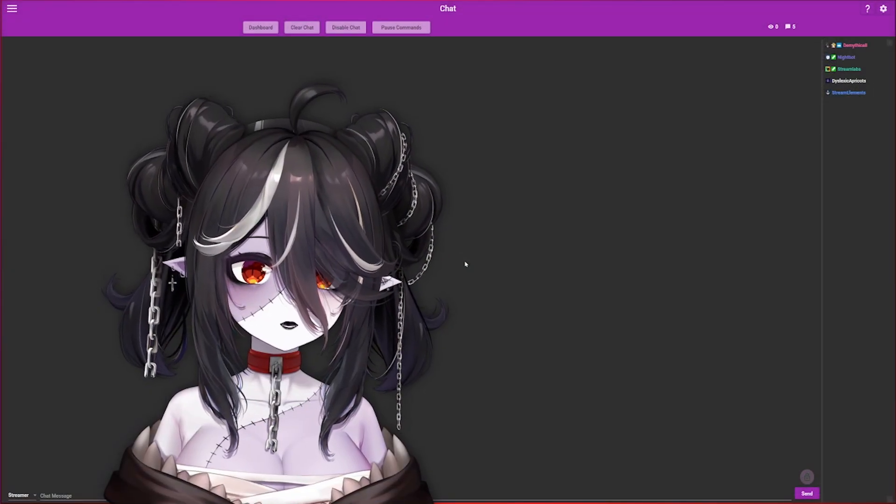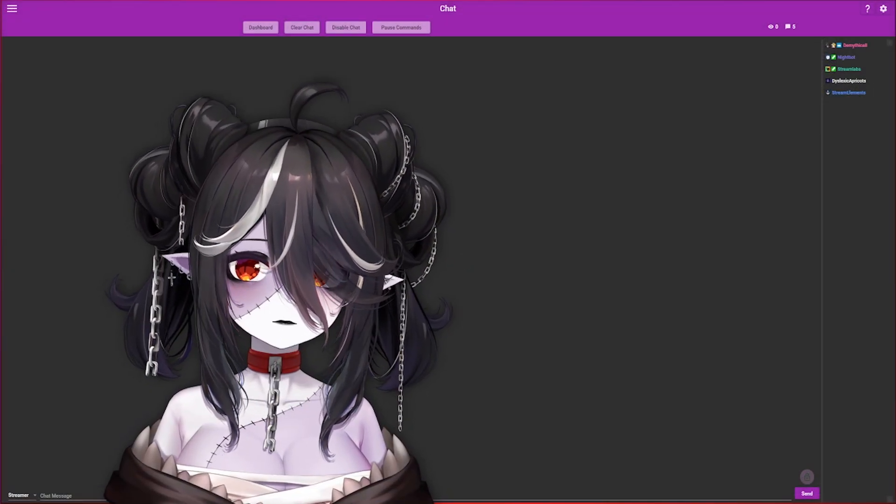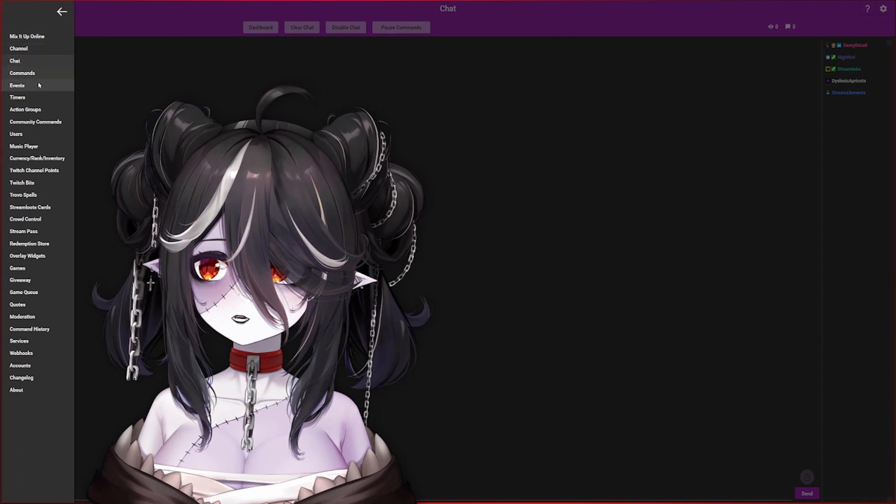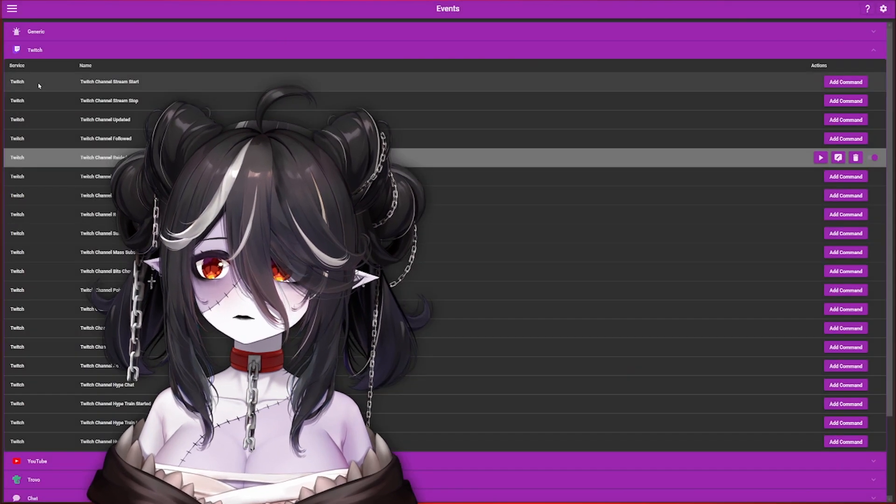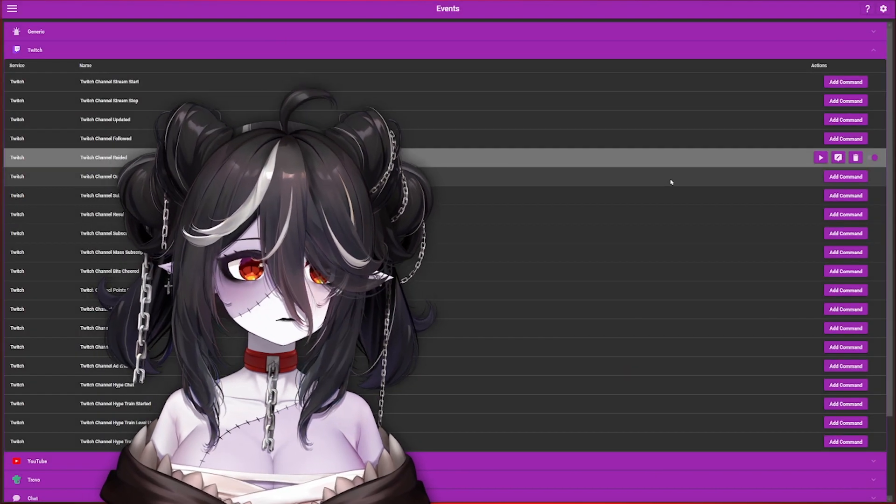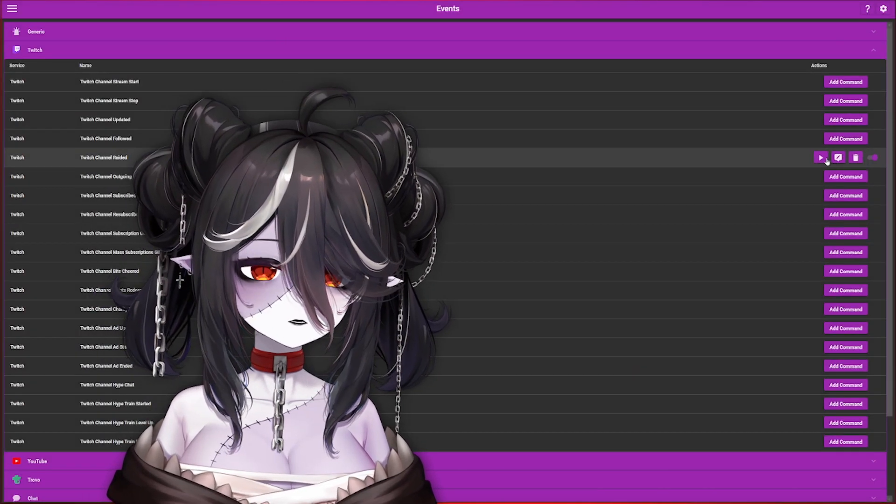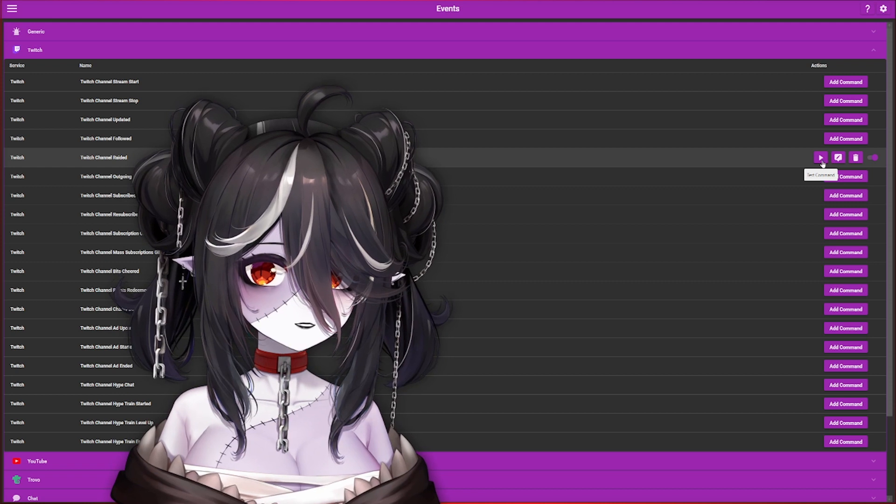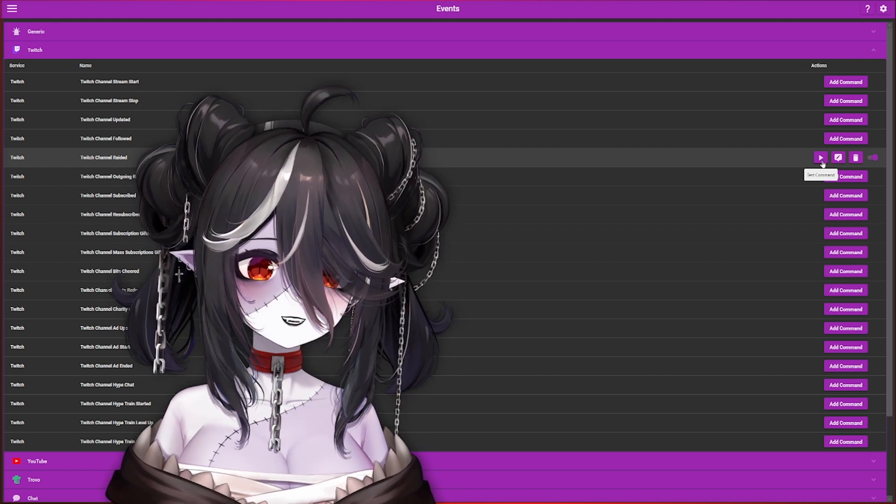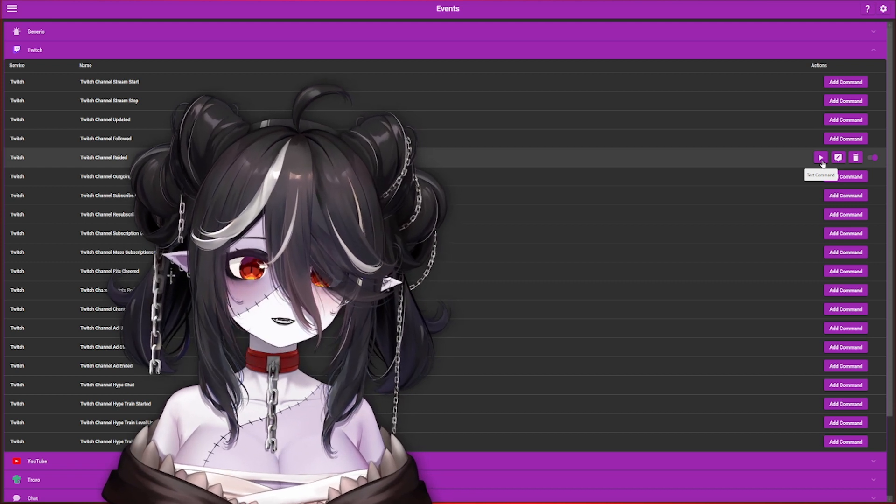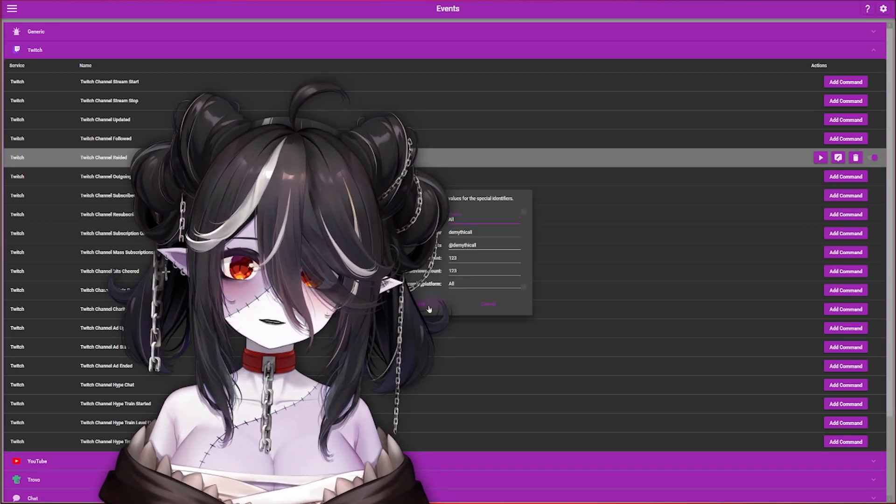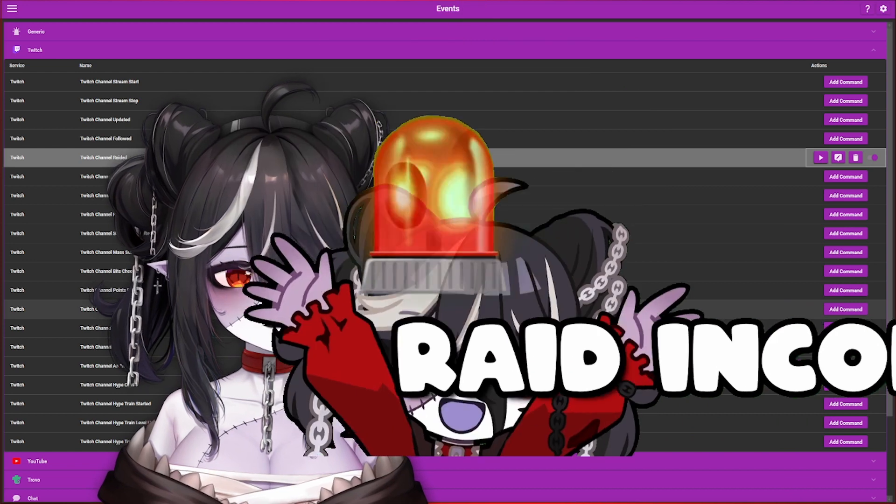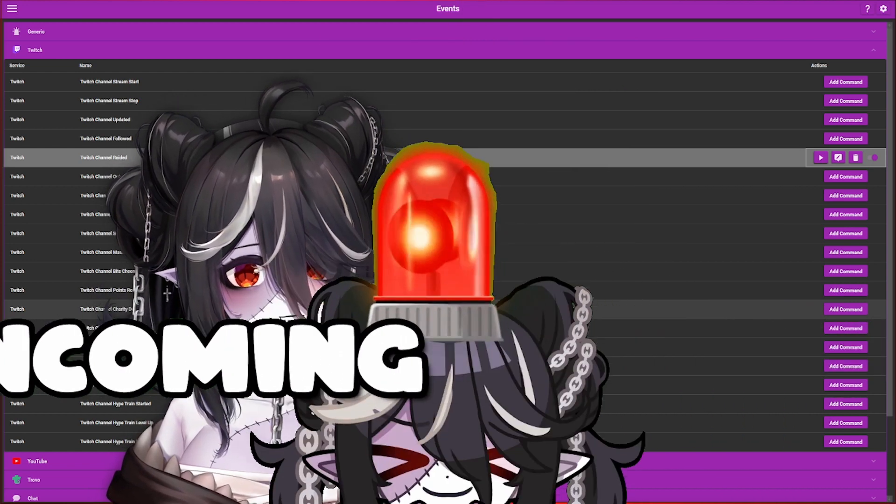Finally, to test if your raid message is working without going live, hit the hamburger, go back to the Event page, go to that command we just made, and you're going to hit this play button which will test it right in your OBS. Hit Test Command, and there you go.